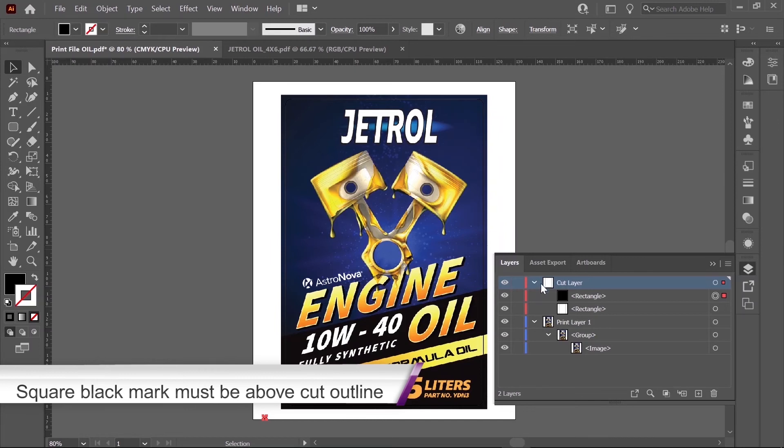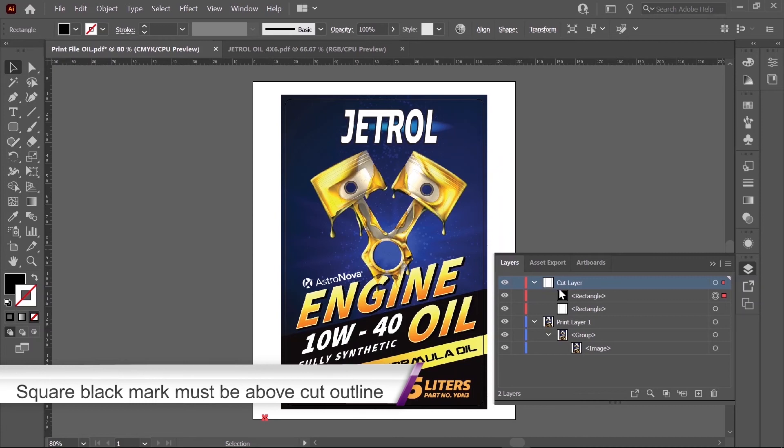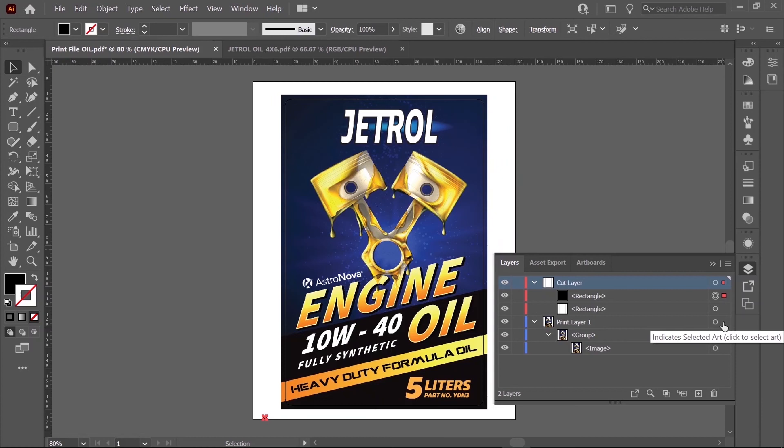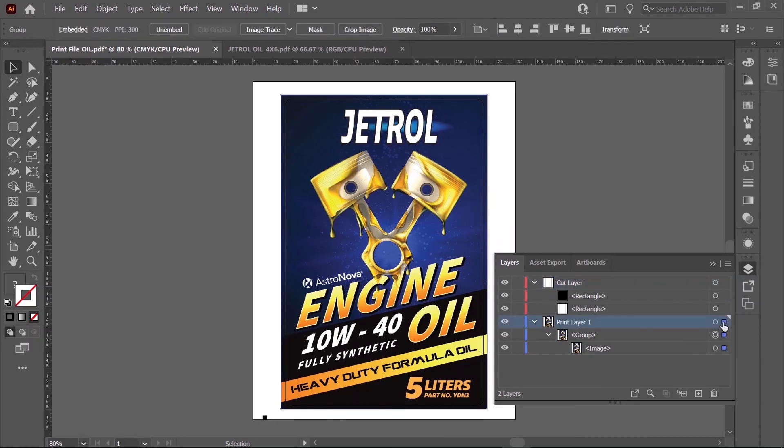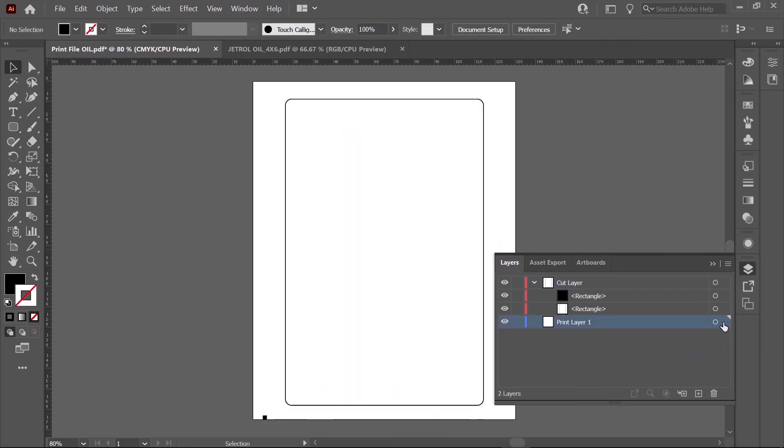It's important that you place the black mark above the cut outline within your layer. If you notice here, I put the black mark above within our Adobe Illustrator layer, and that's really important because the LF100 or LF200 finishing system will not recognize your cut file if you don't place the black mark above the cut outline in your layer.